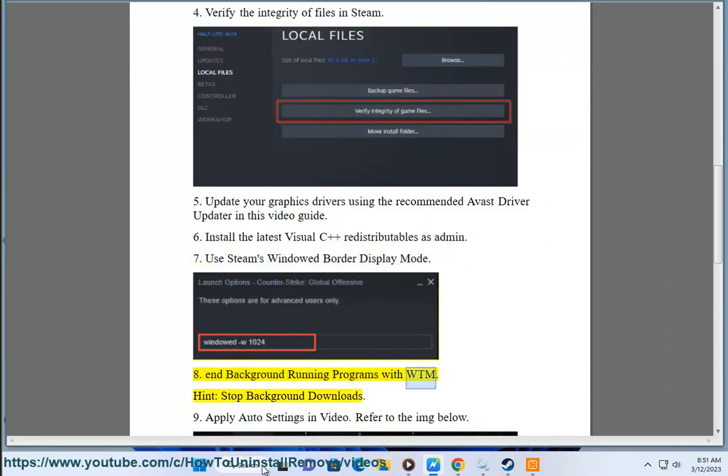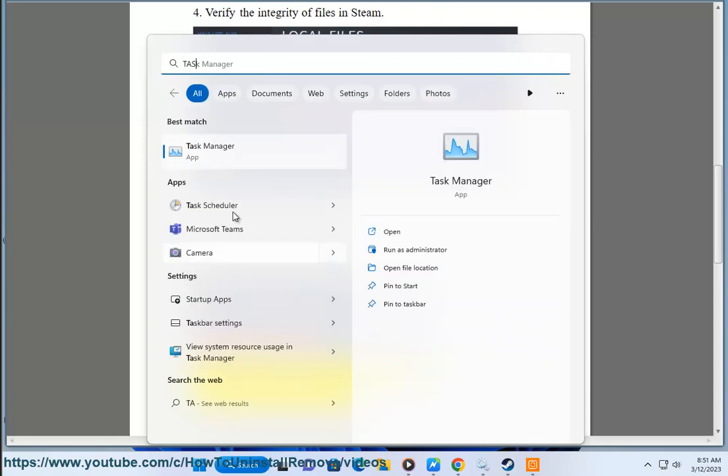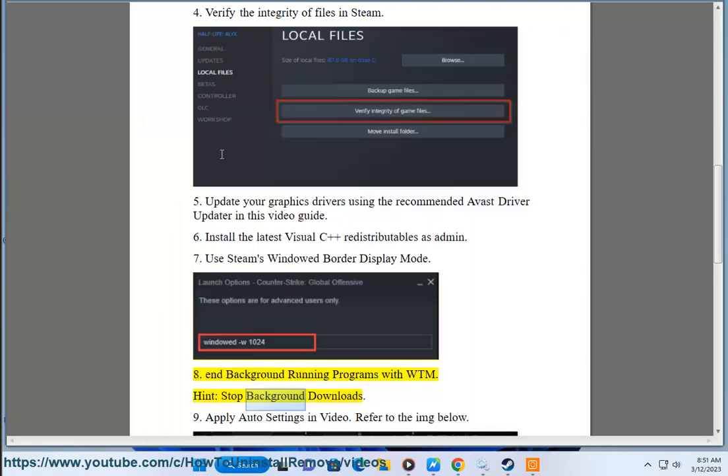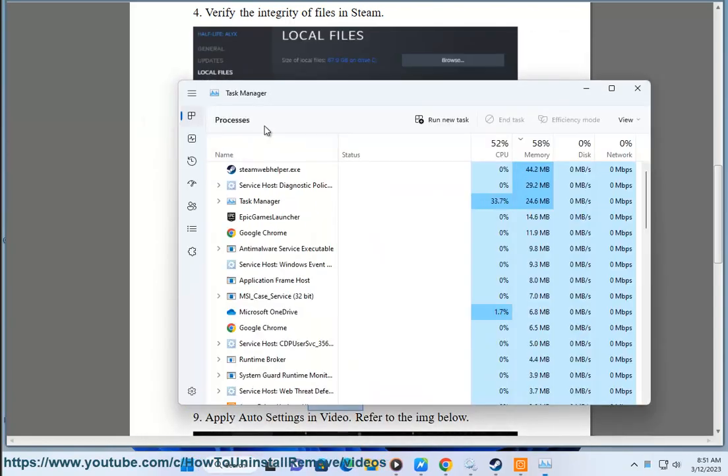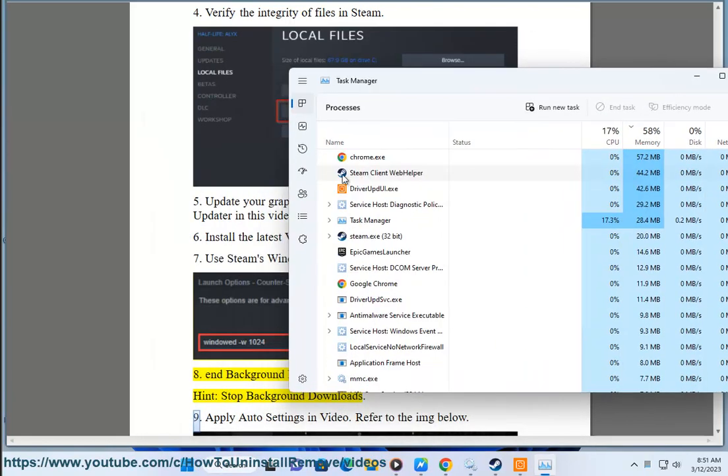Solution 8: End background running programs with Windows Task Manager and stop background downloads.